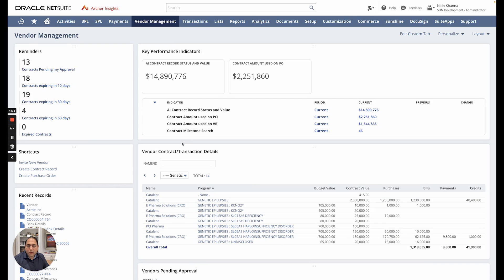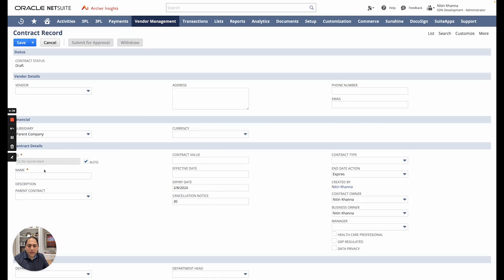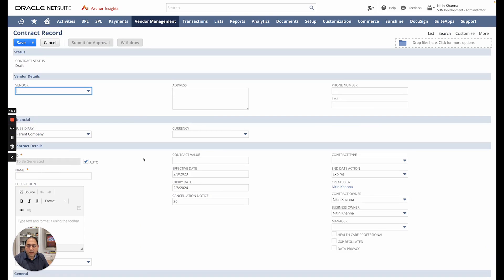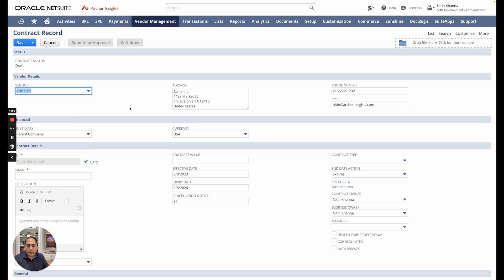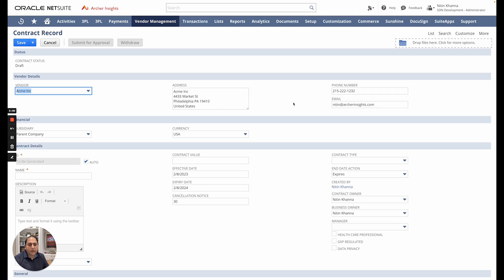Now let's go ahead and create a new contract record and see what that would look like. So here I'm in a new contract record. In my previous session I created a new vendor called Acme Inc and I'm going to pick that vendor here and you can see all that information that was captured via the vendor onboarding is now flowing through into the contract record or any other record. If I created a purchase order or a bill it would flow through there as well so you do not have to duplicate data entry once it's done.